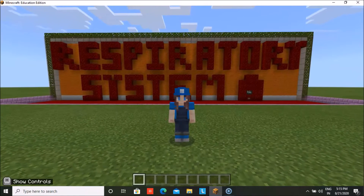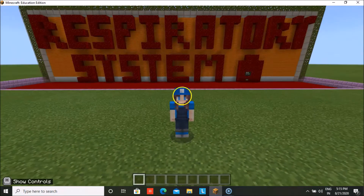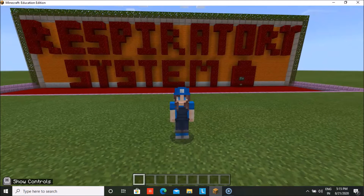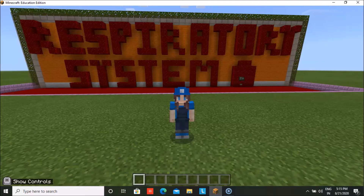Hello everyone, welcome back to Technocrat NJ. I am Namia Burk with a new video for you. Today I am going to showcase the world that I have created in Minecraft, which is the respiratory system, and let me also tell you what was the purpose of creating this world.